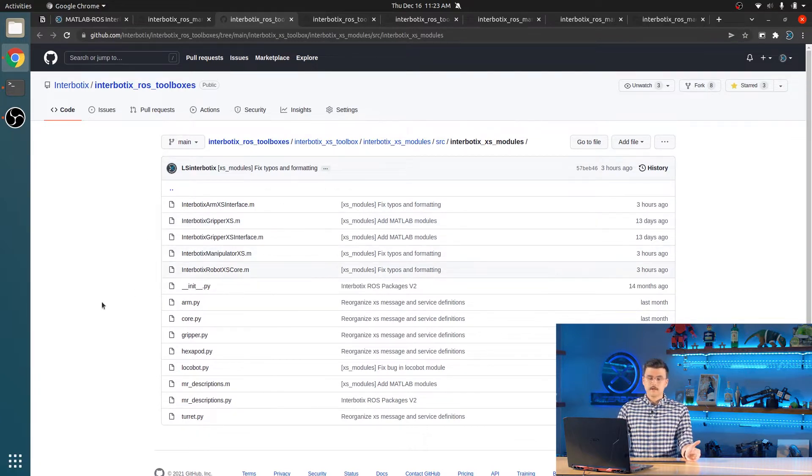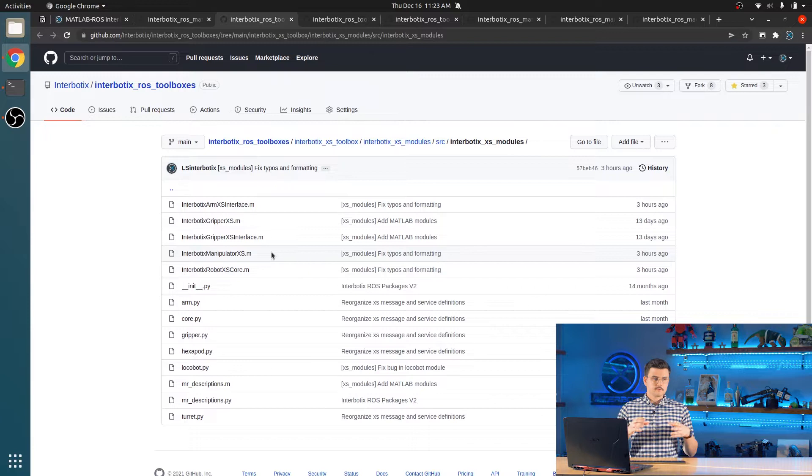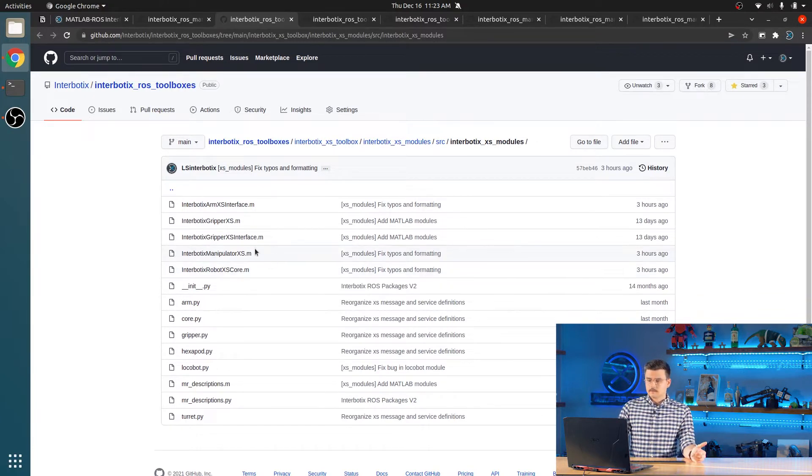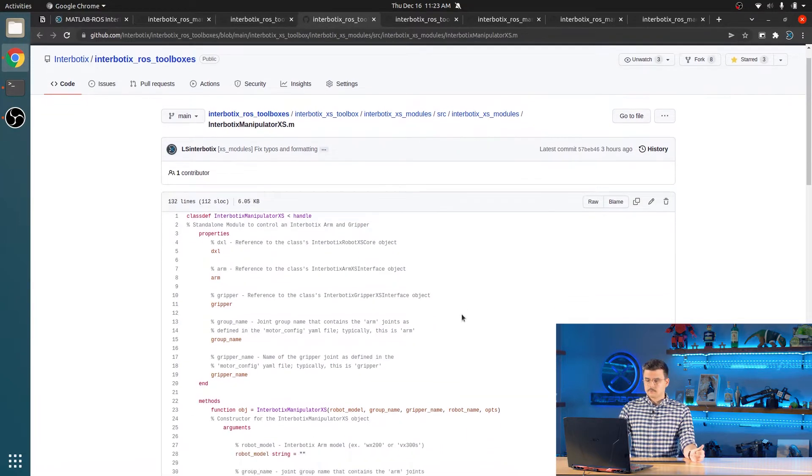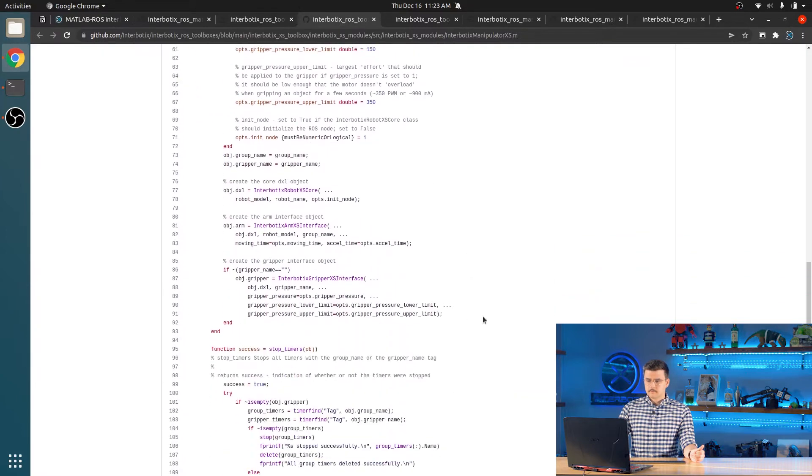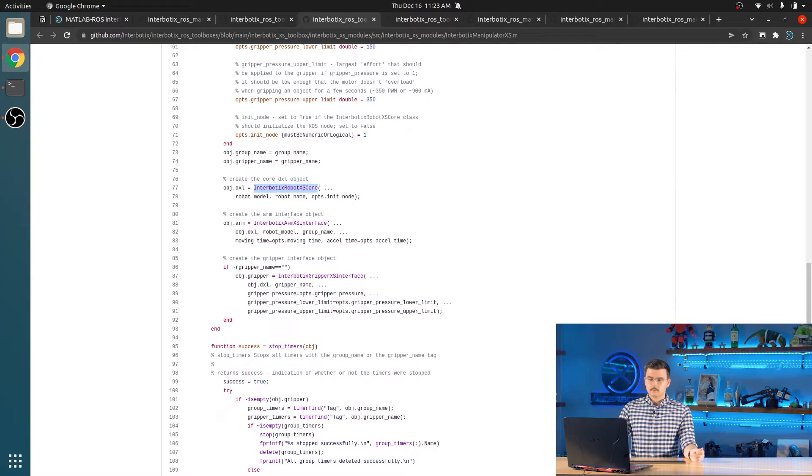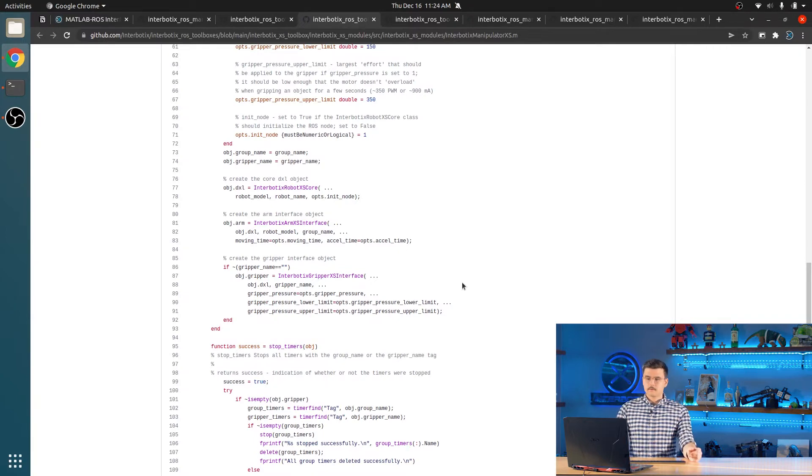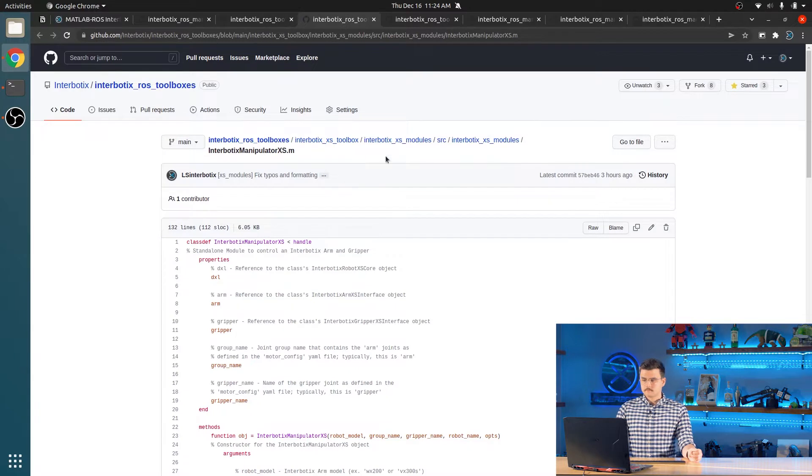So like the Python API, we have these higher-level classes which build up smaller individual pieces so that you can control an entire robot. So in this case, we have the Interbiotics manipulator XS module. If you come over here inside of its constructor, you can see that it builds a robot core, an arm interface, and a gripper interface. So then it has those all under the umbrella of your Interbiotics manipulator XS module.